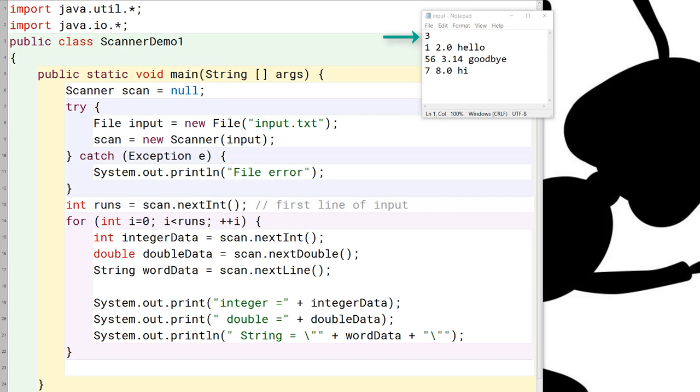Here, our file contains a three to show that three data entries follow. And each data entry is a single line, and for this particular example, we're pretending that the first item in the line is an integer, the second item is a decimal number, and then the third item is a single word that we're going to read in as a string.